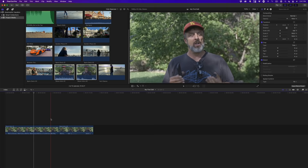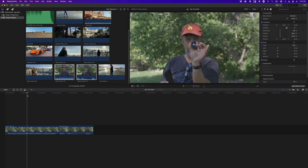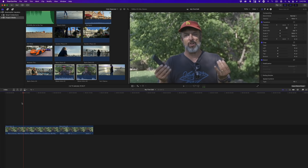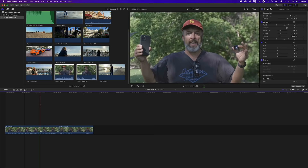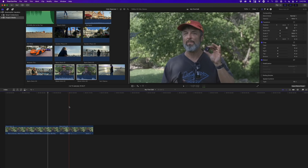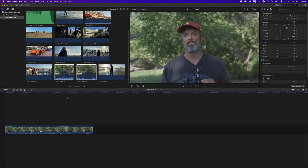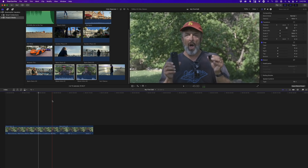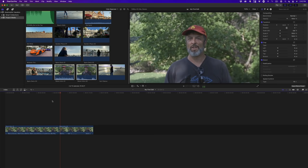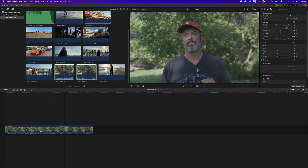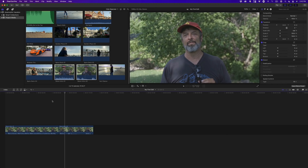In addition to the skimmer, there's a vertical white line called the playhead. When you skim to a location and press the spacebar, the skimmer and playhead become one and video plays in real time from that point. To move the playhead to the skimmer location, skim to the frame you want, then click in the grey area above the clip. You can also move the playhead independently by dragging the top of it. Move the playhead to just before the cut to the second clip and press spacebar.